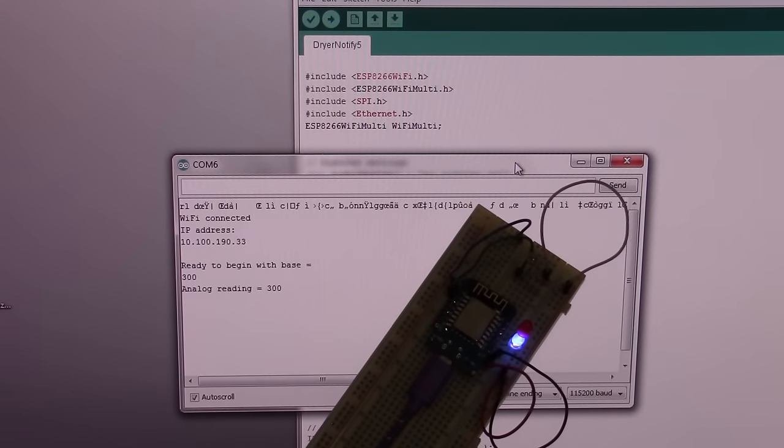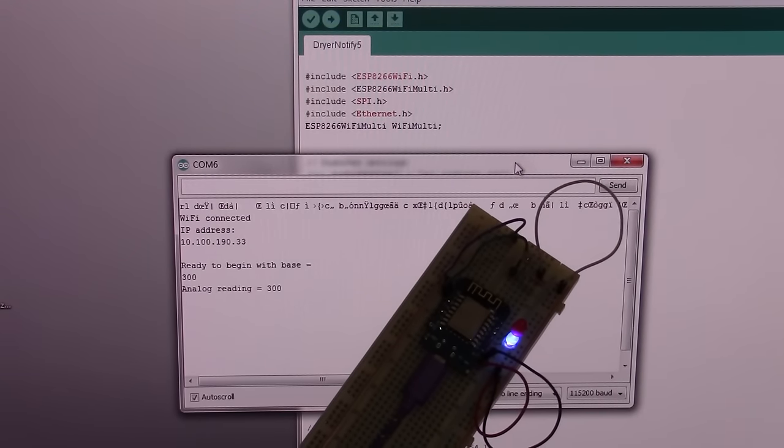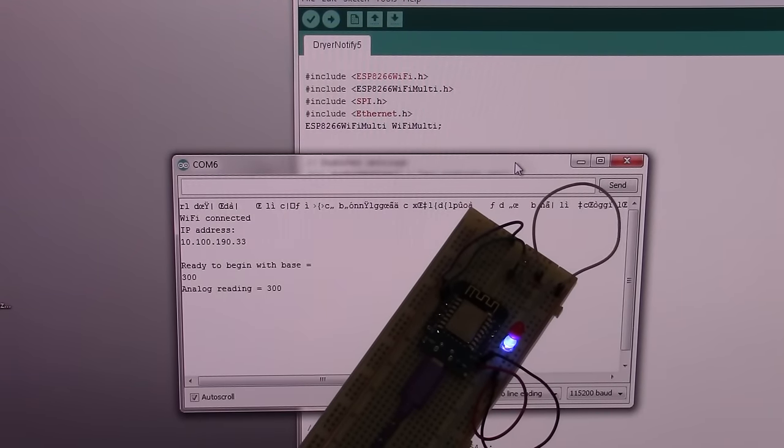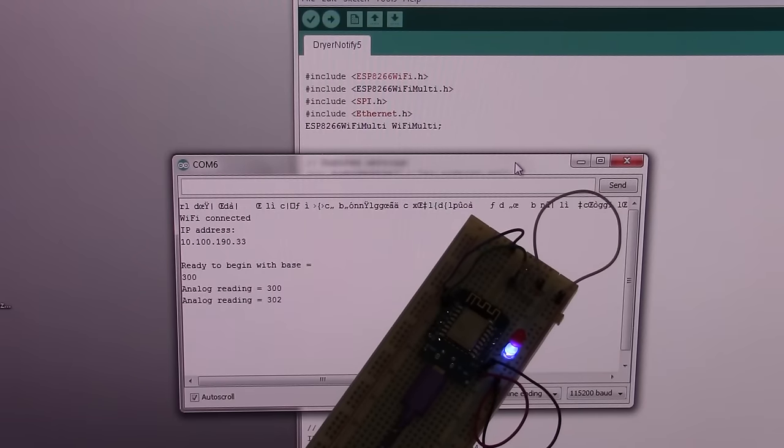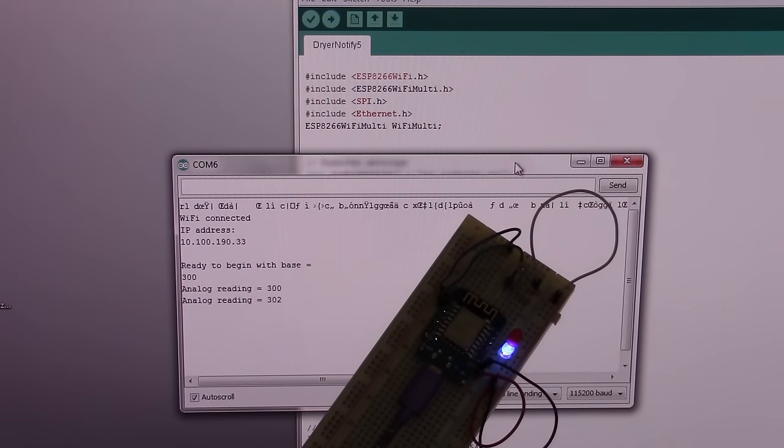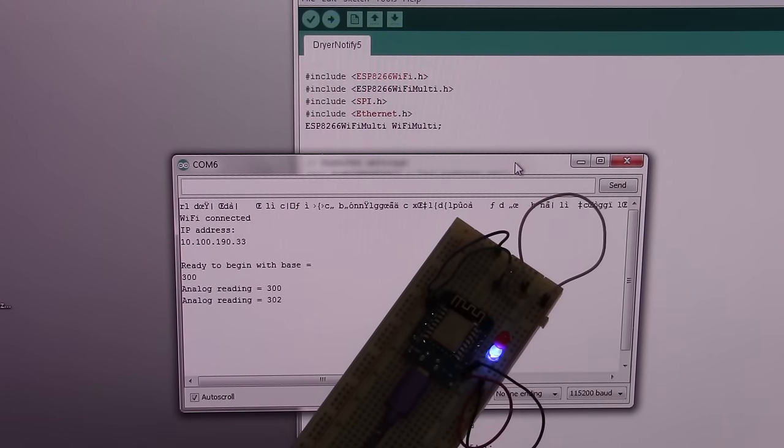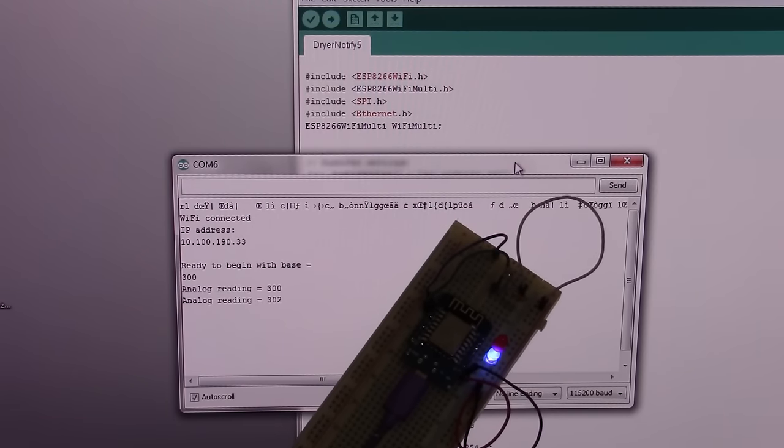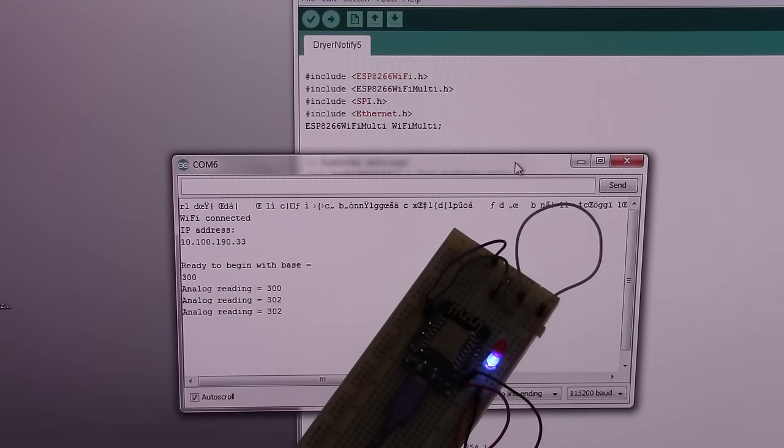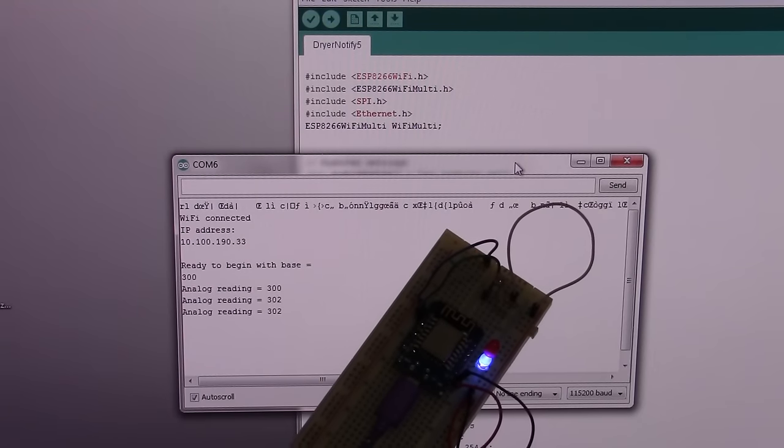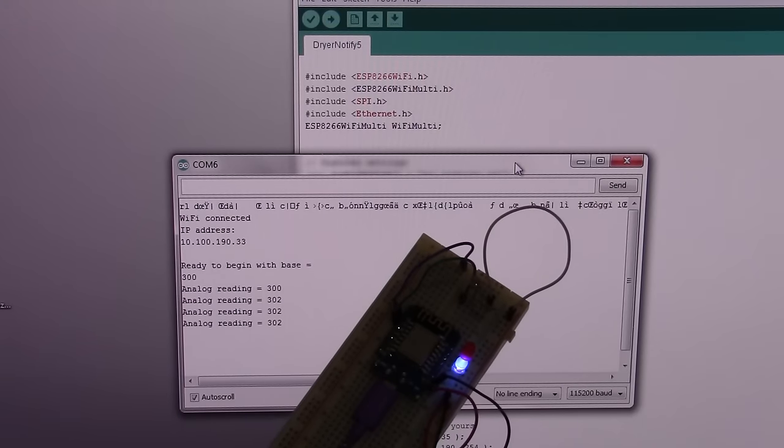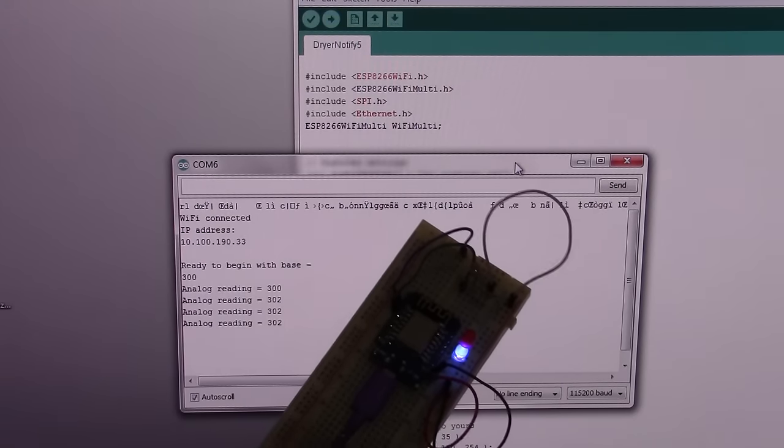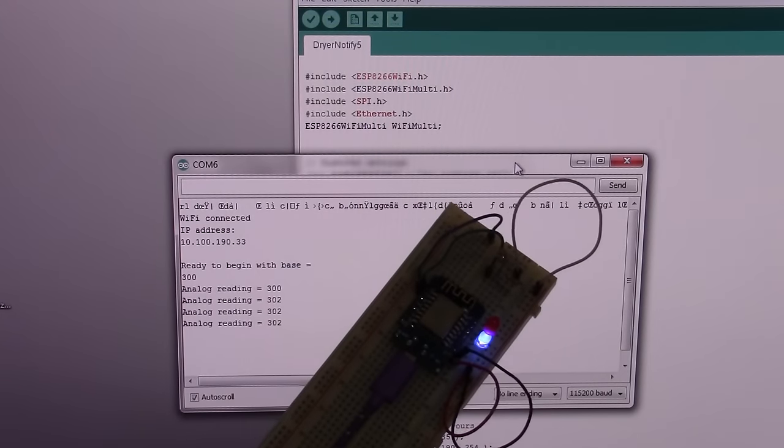It's initializing, it's connected to Wi-Fi, and it's already taken two readings because it's at five second intervals, and the analog reading is 302 currently out of 1024, and this is in a room with three 60 watt LED equivalent bulbs.